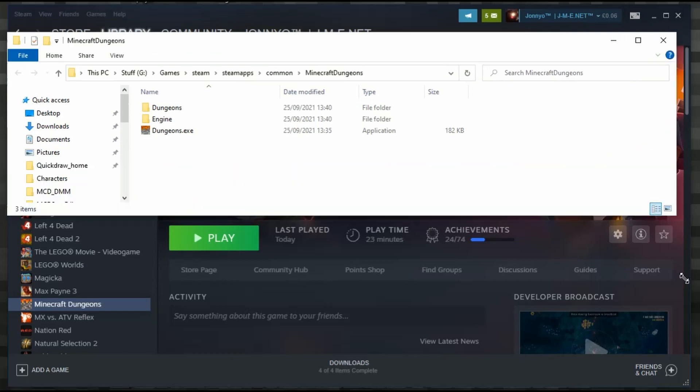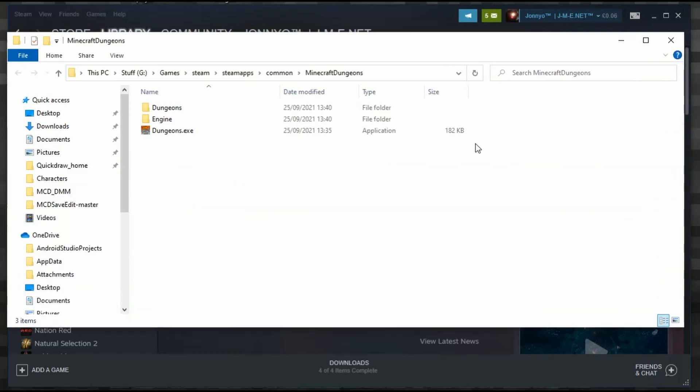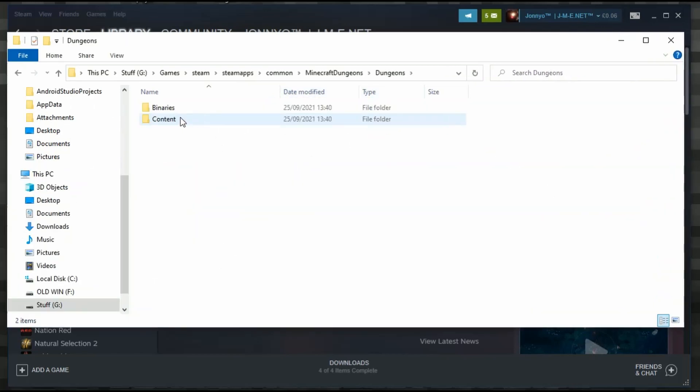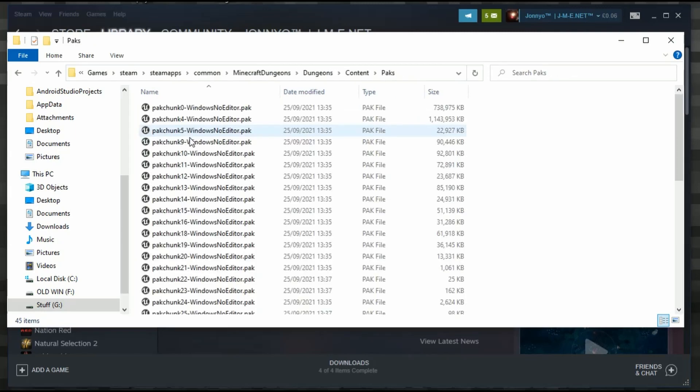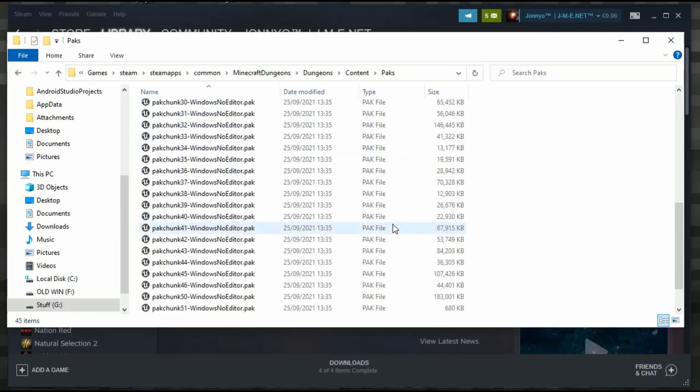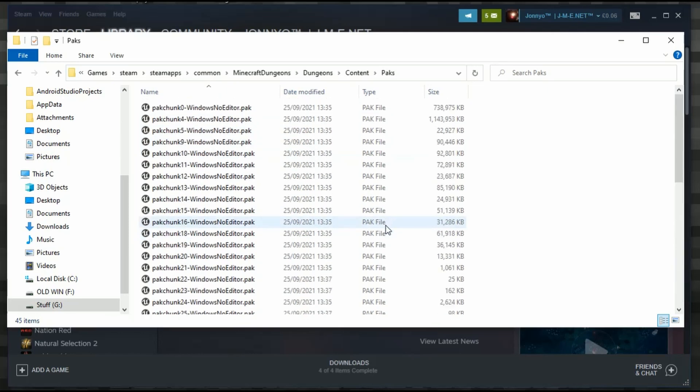We need to navigate to the right place. Go to Dungeons, Content, Packs. Within here are all the PAKs. You can extract them and look at them.